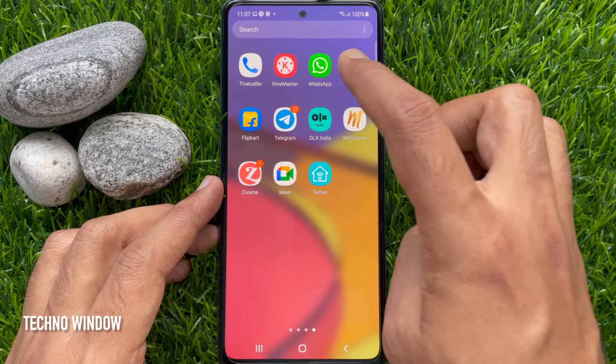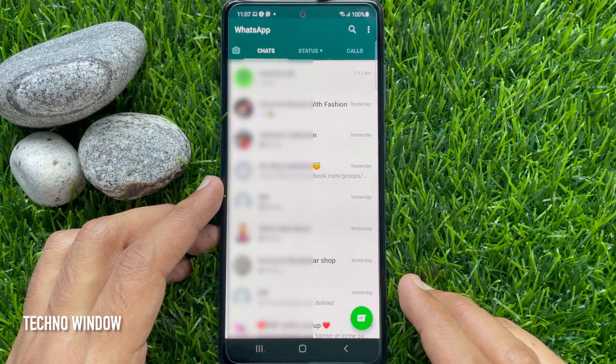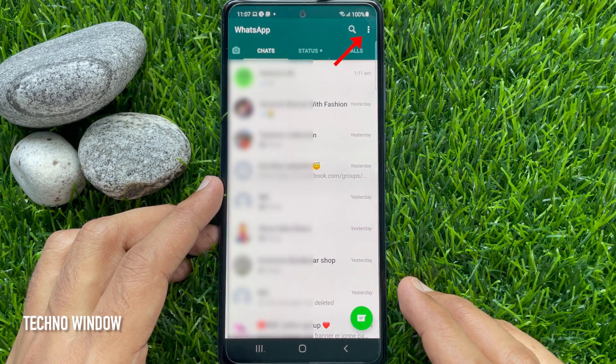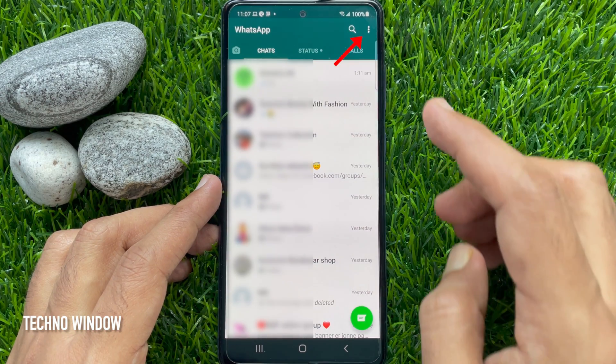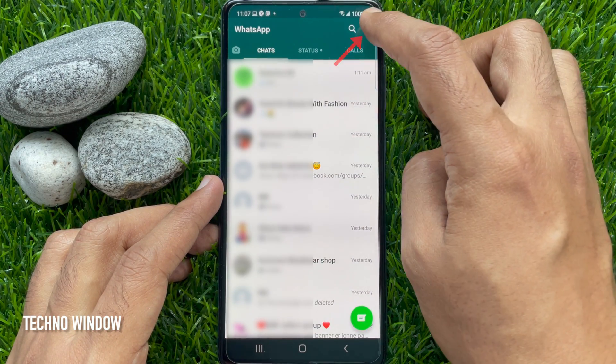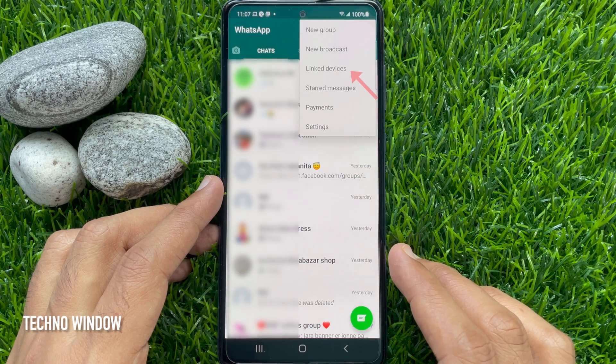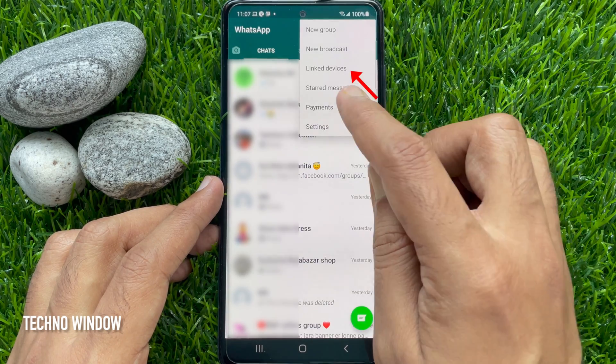First, you need to open the WhatsApp app. To enable the multi-device feature on your WhatsApp app, tap the three dots on the top right. Then tap linked devices.